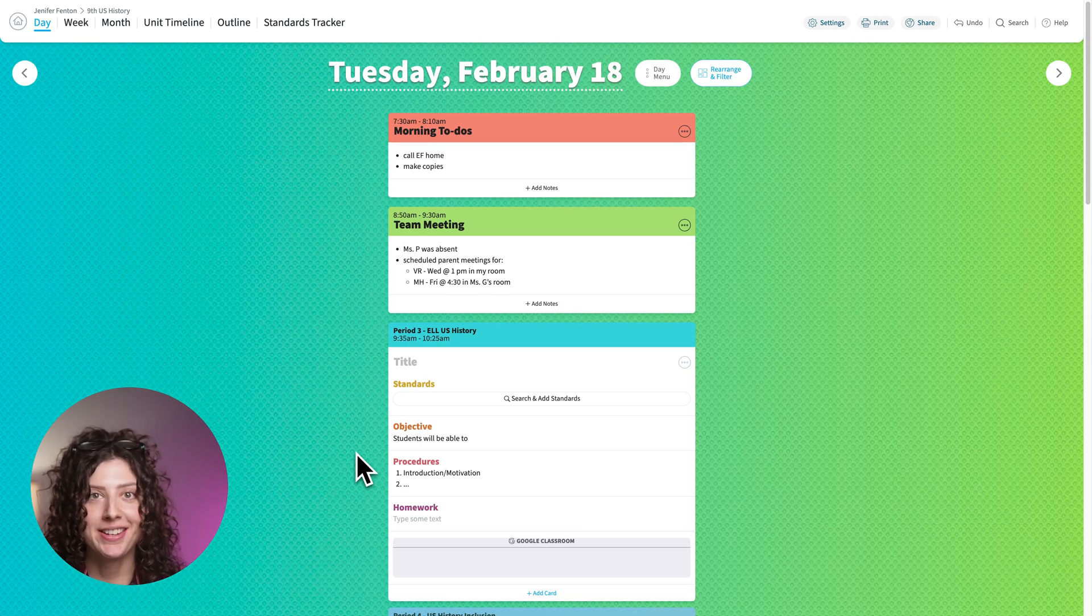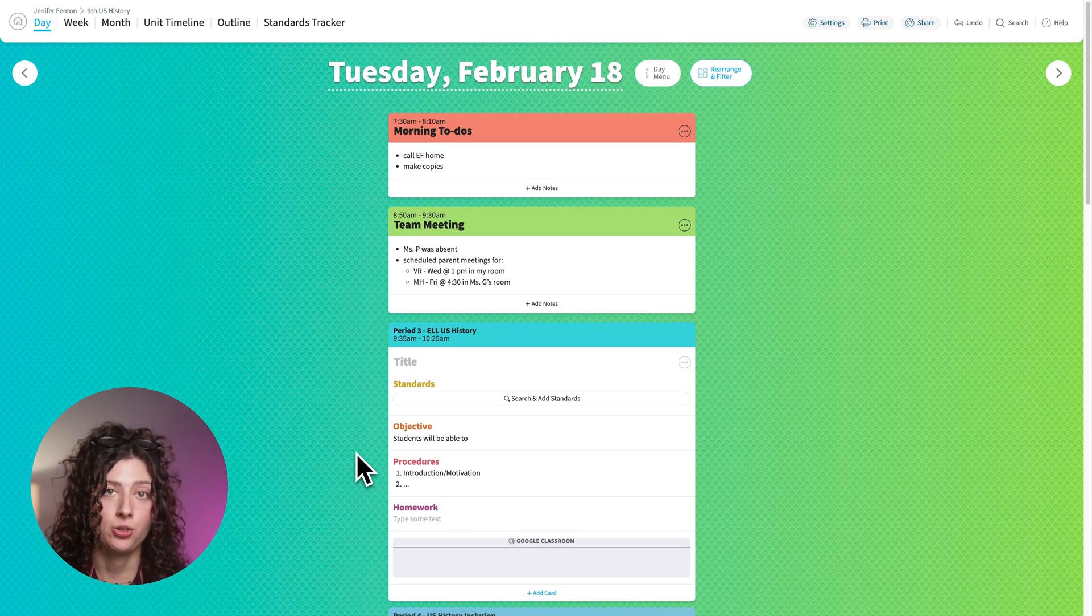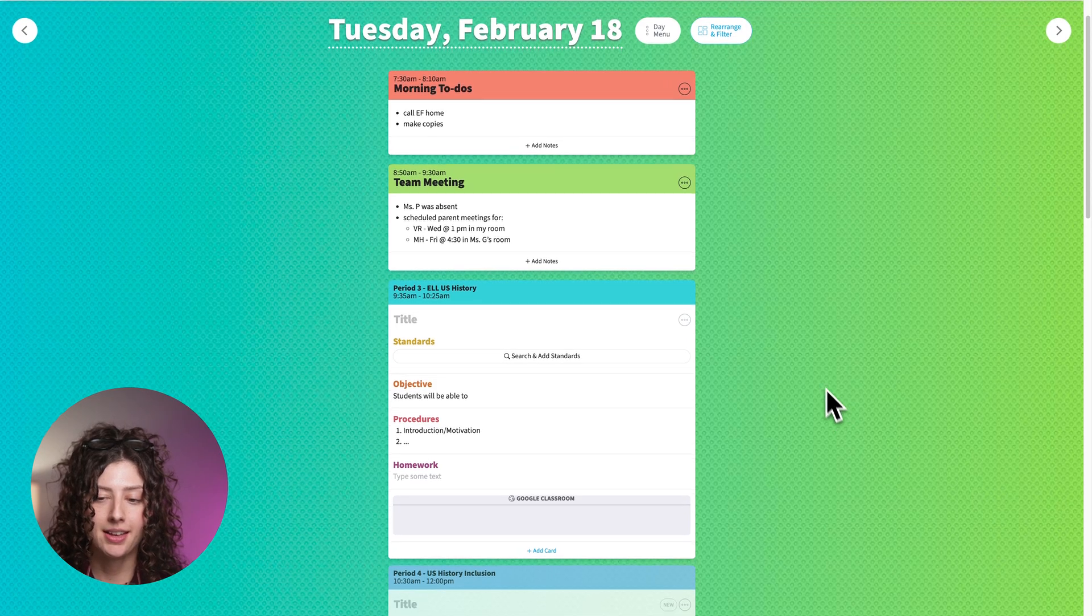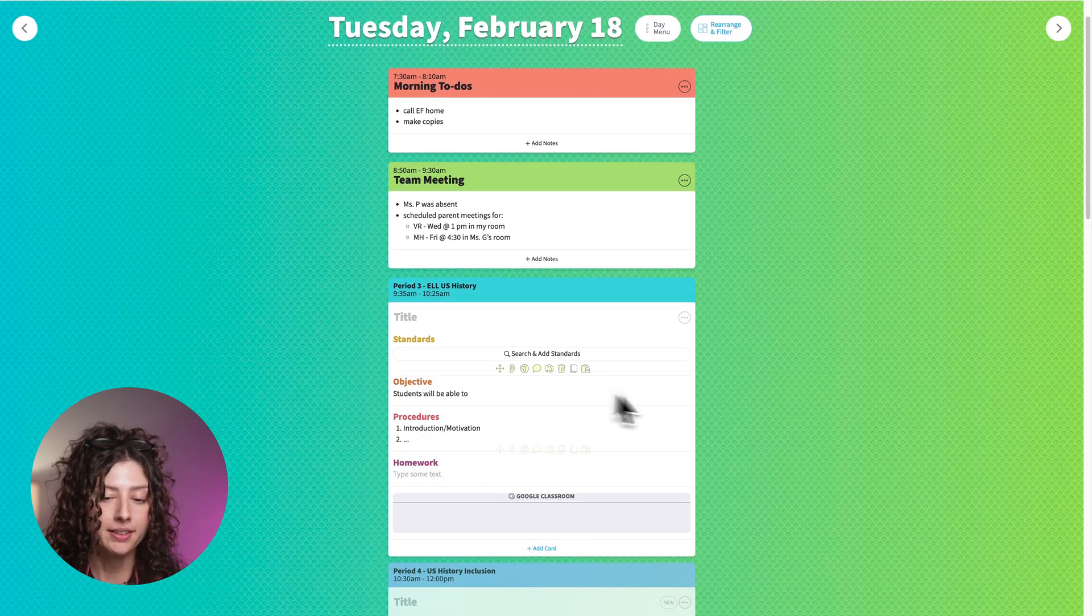Hey everyone, it's Jen. I'm going to show you how to use a standard search card. So I have a plan book pulled up and here's a blank lesson.